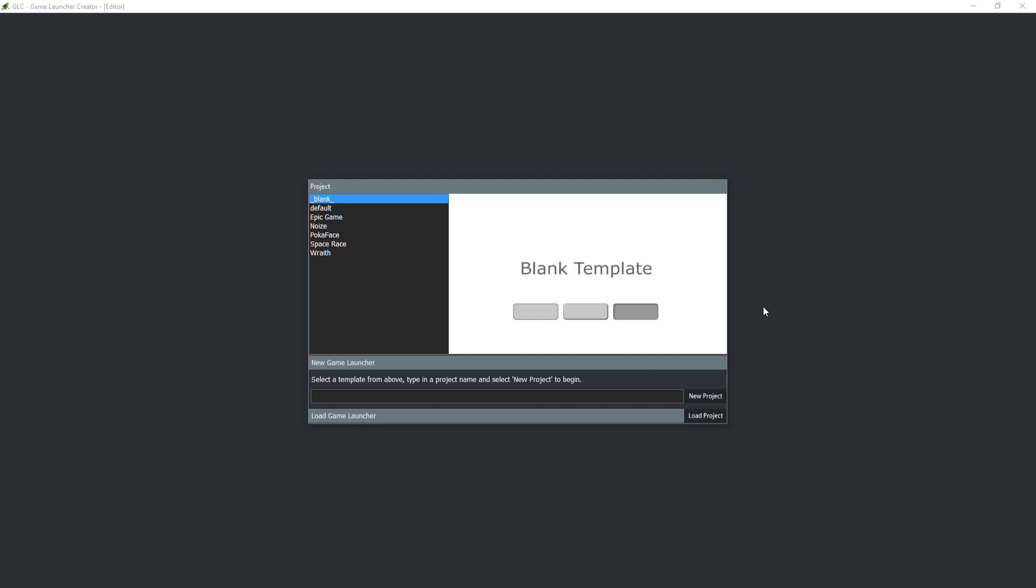Hello and welcome to this video tutorial on an introduction to the Game Launcher Creator. The Game Launcher Creator is software which allows you to design and develop your very own game launchers for your games that you've created.